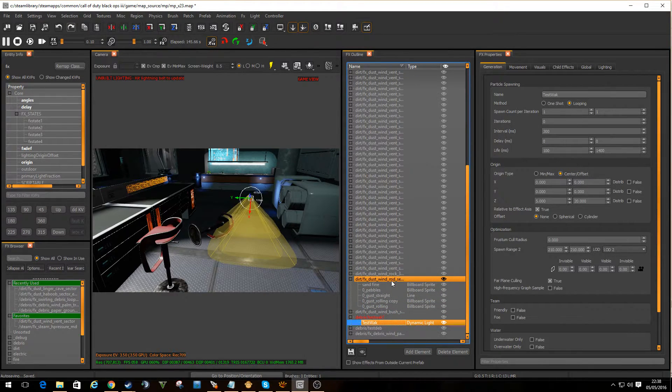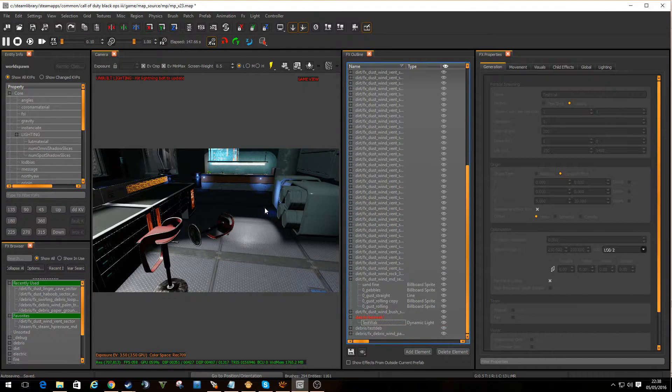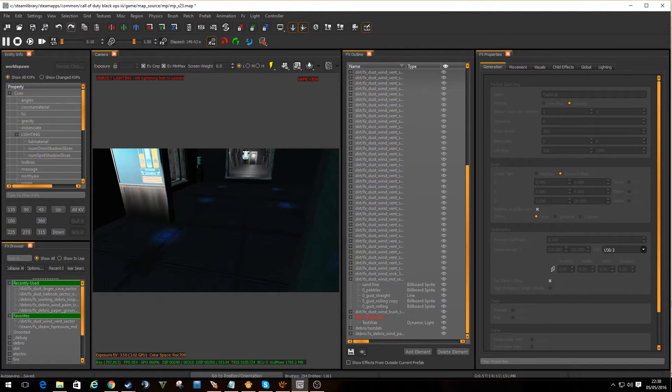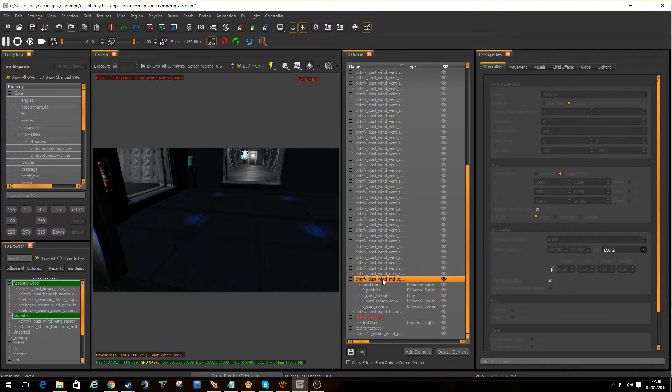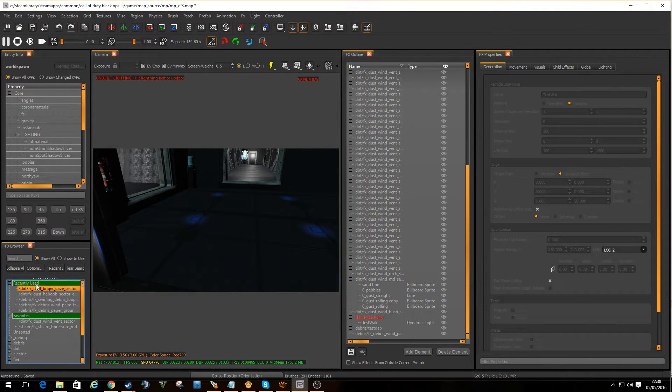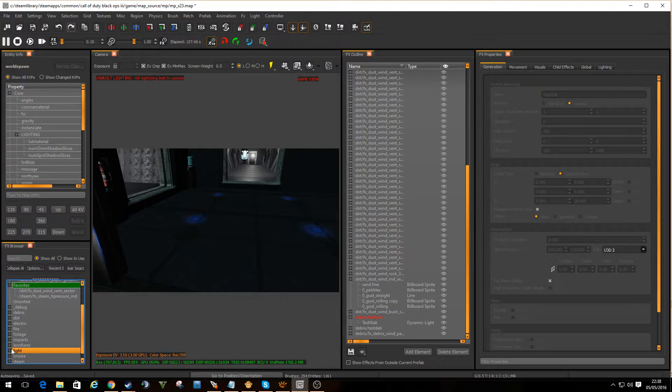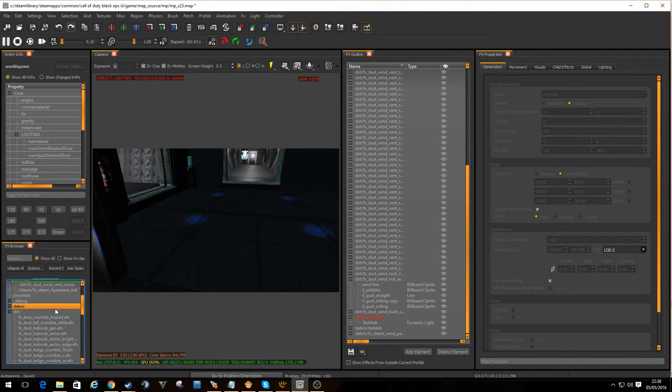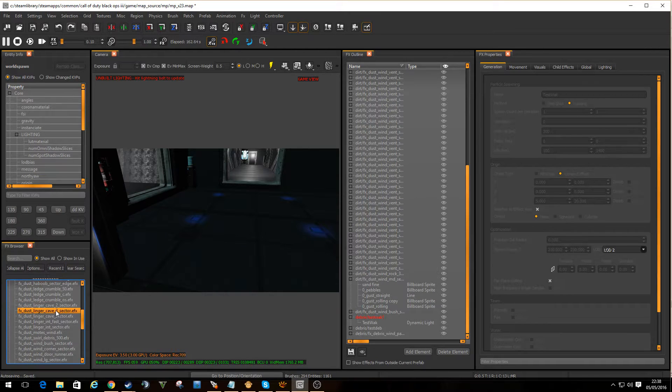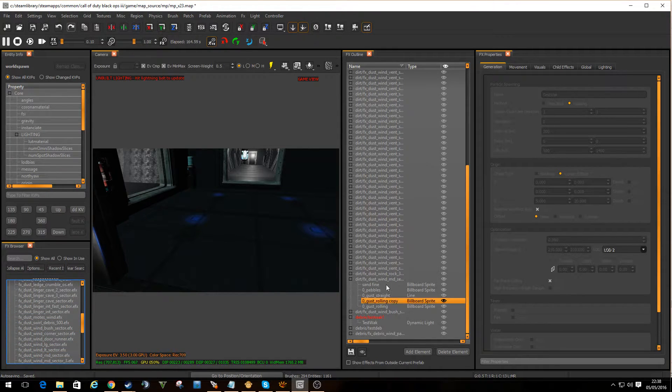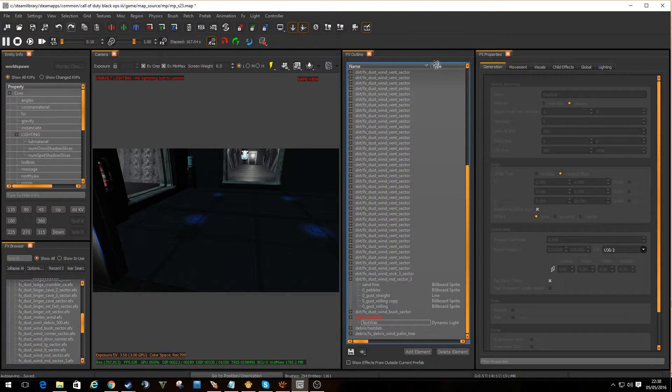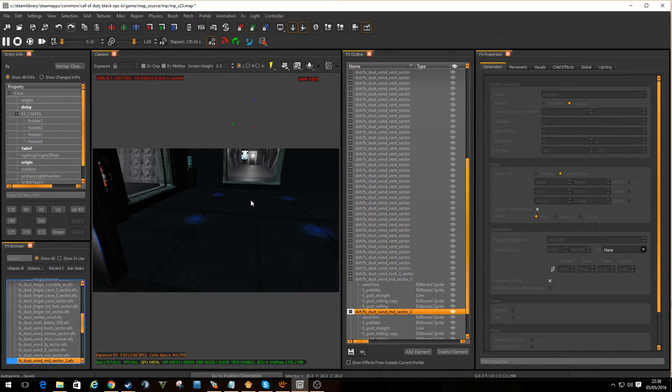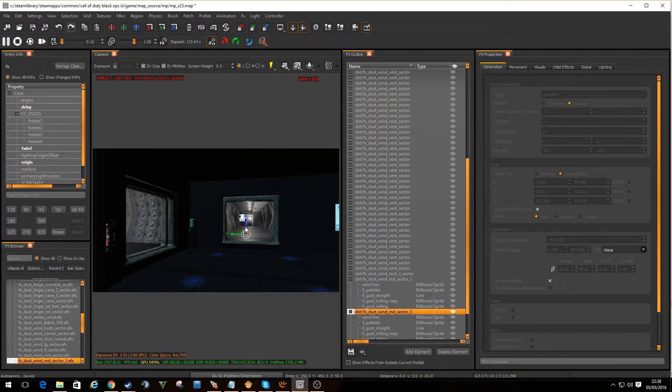It's really useful to know that you can actually block certain effects from running. So, if you have an effects with lots of different elements. Take this DustFX. If I drop one into here. DustWindMD. I need to find that. Probably there. So, DustWindMD. Let's drag this out. So, I'm going to bring DustWindSector3 into here and drop it down.